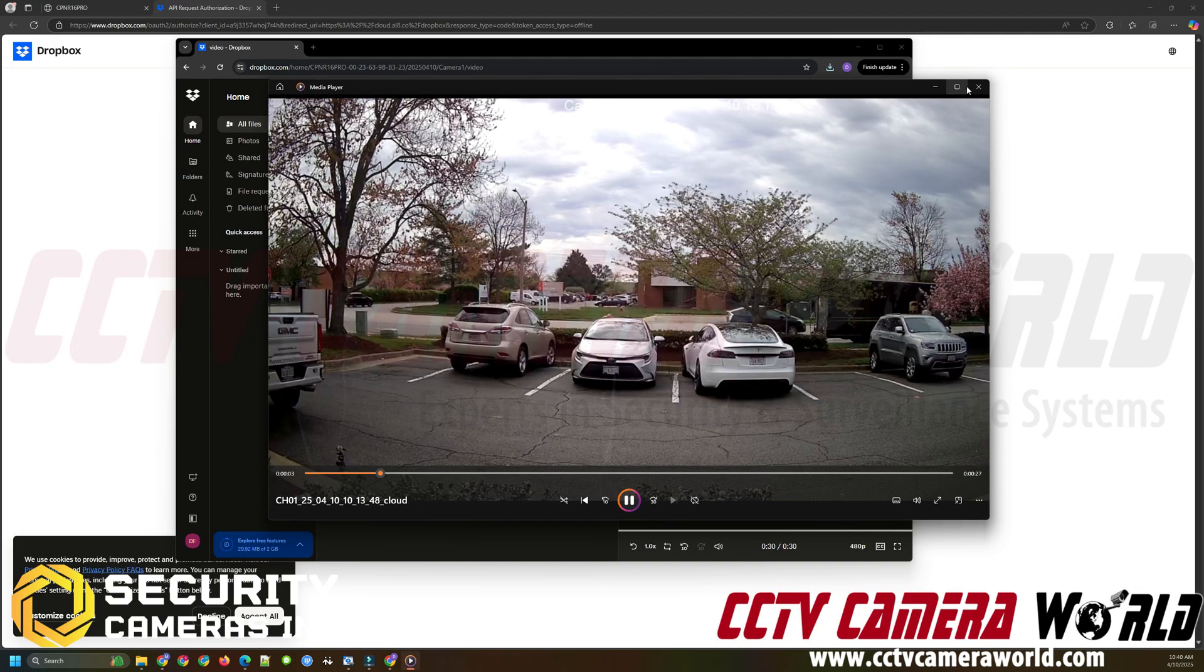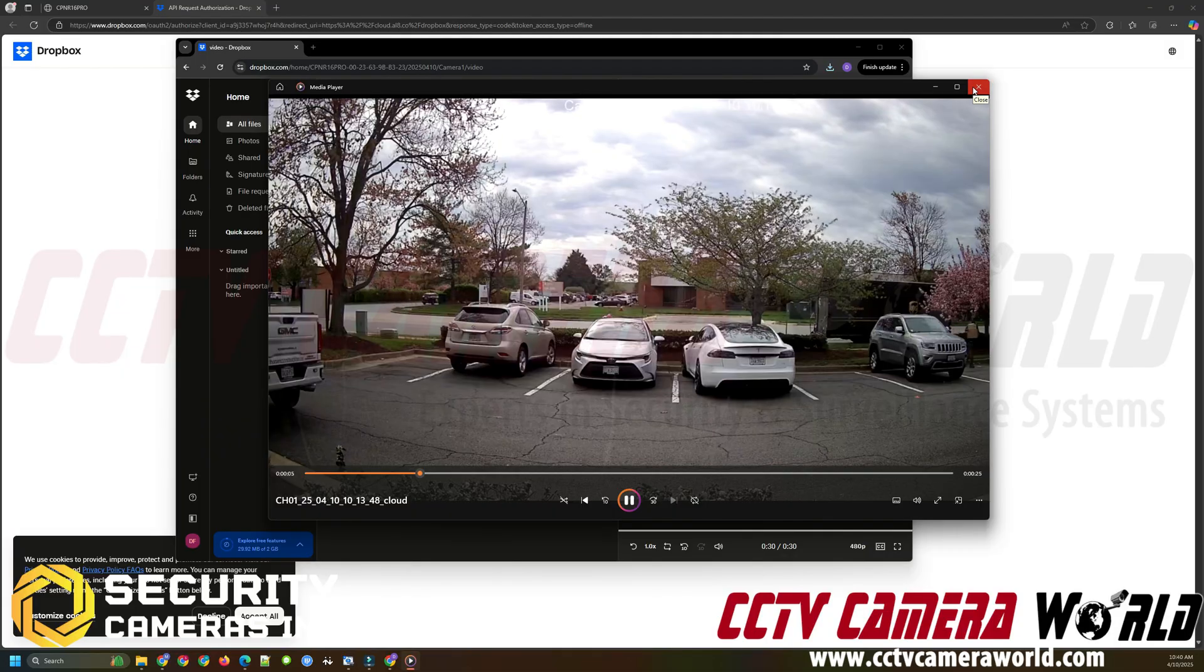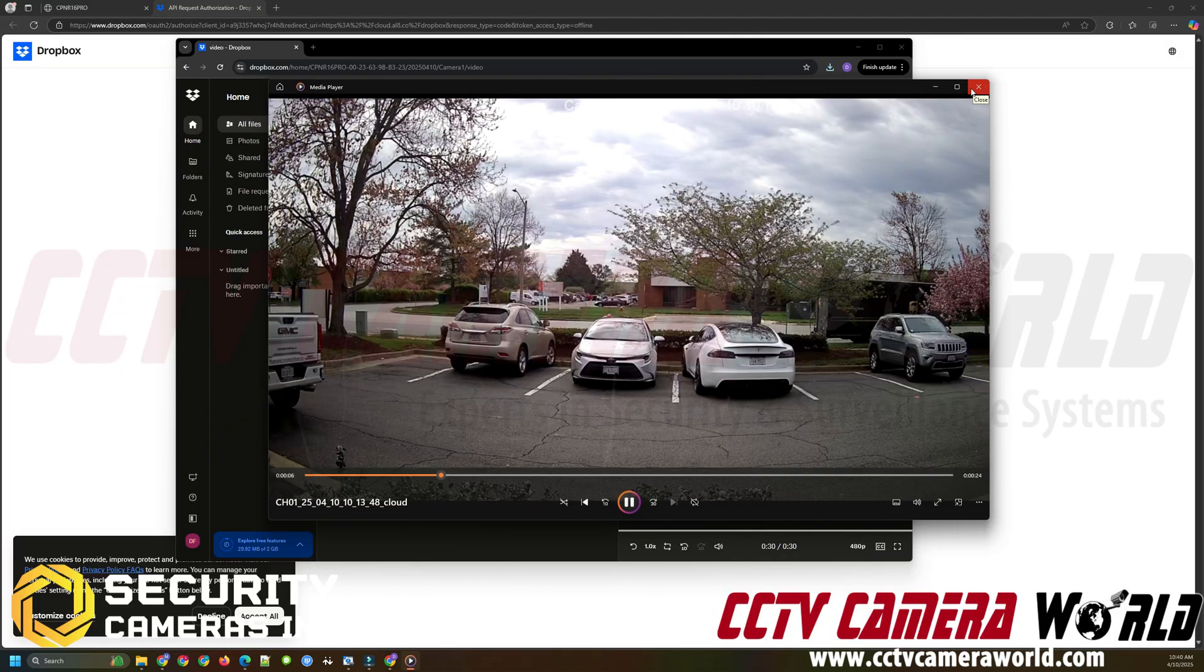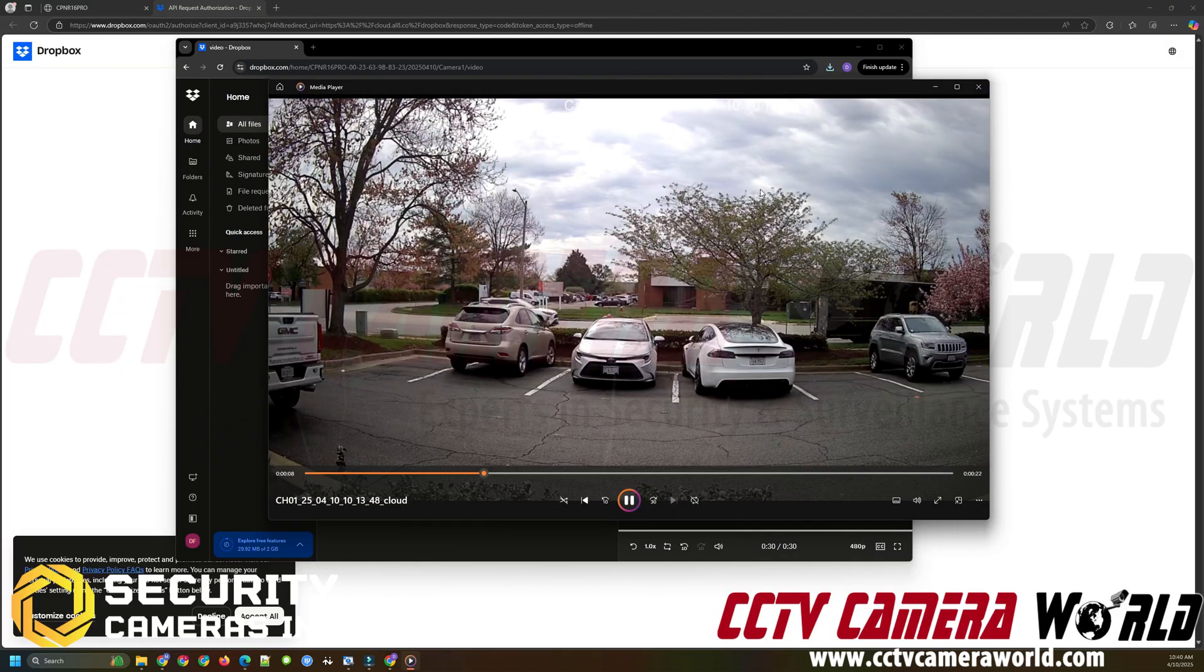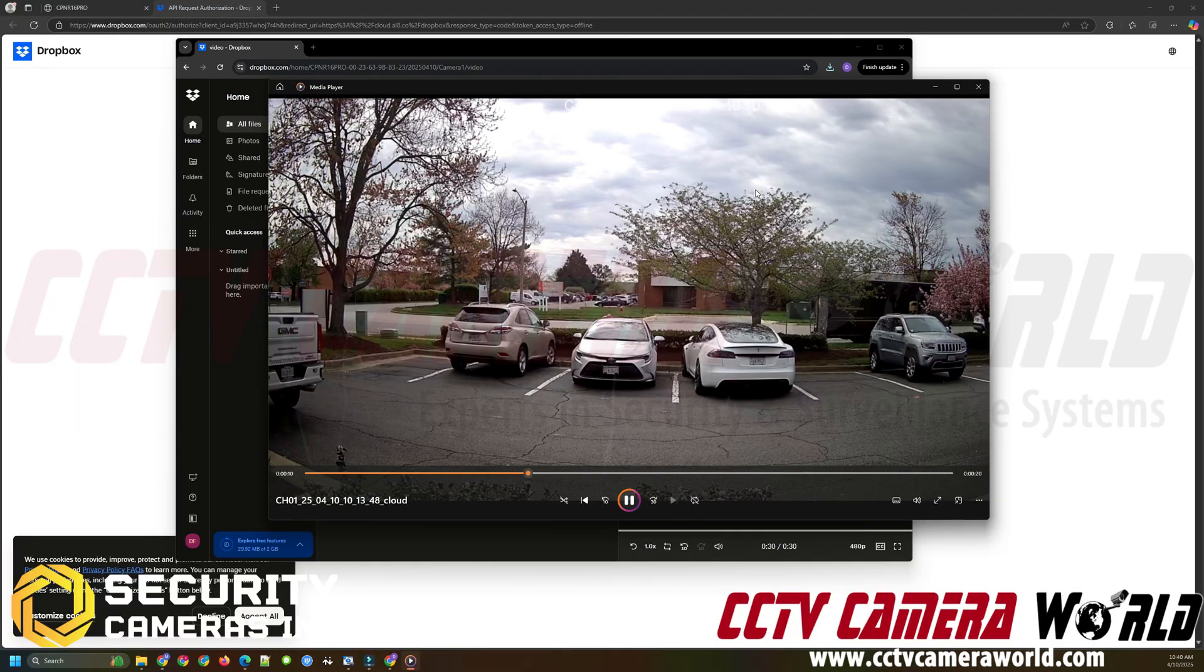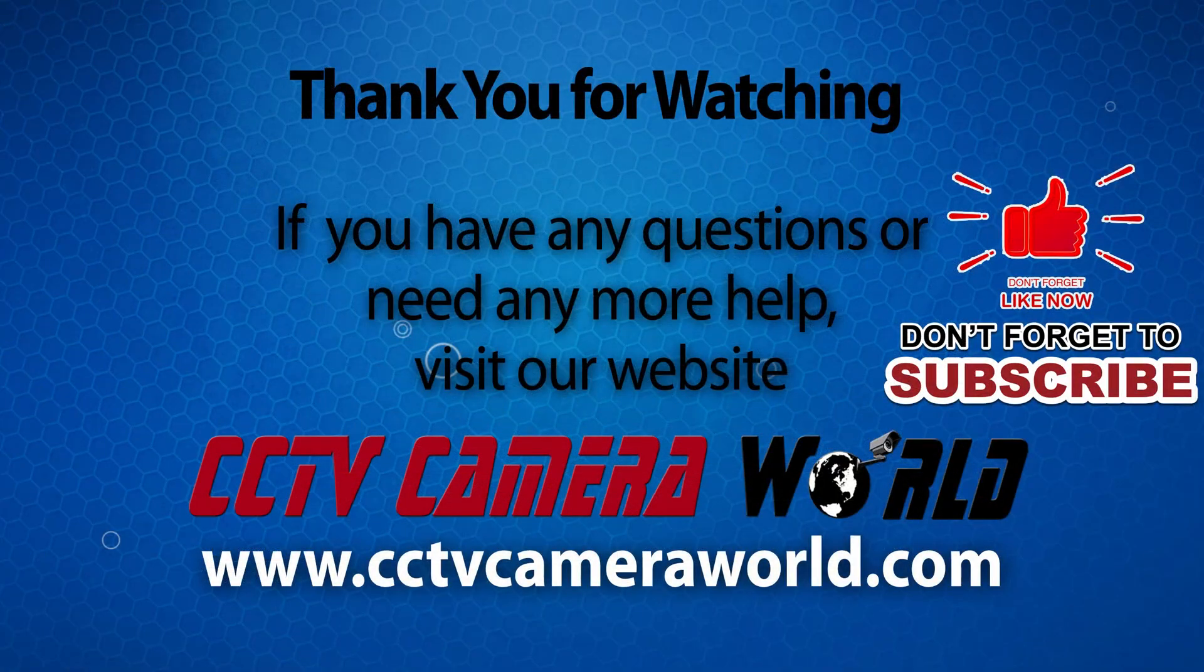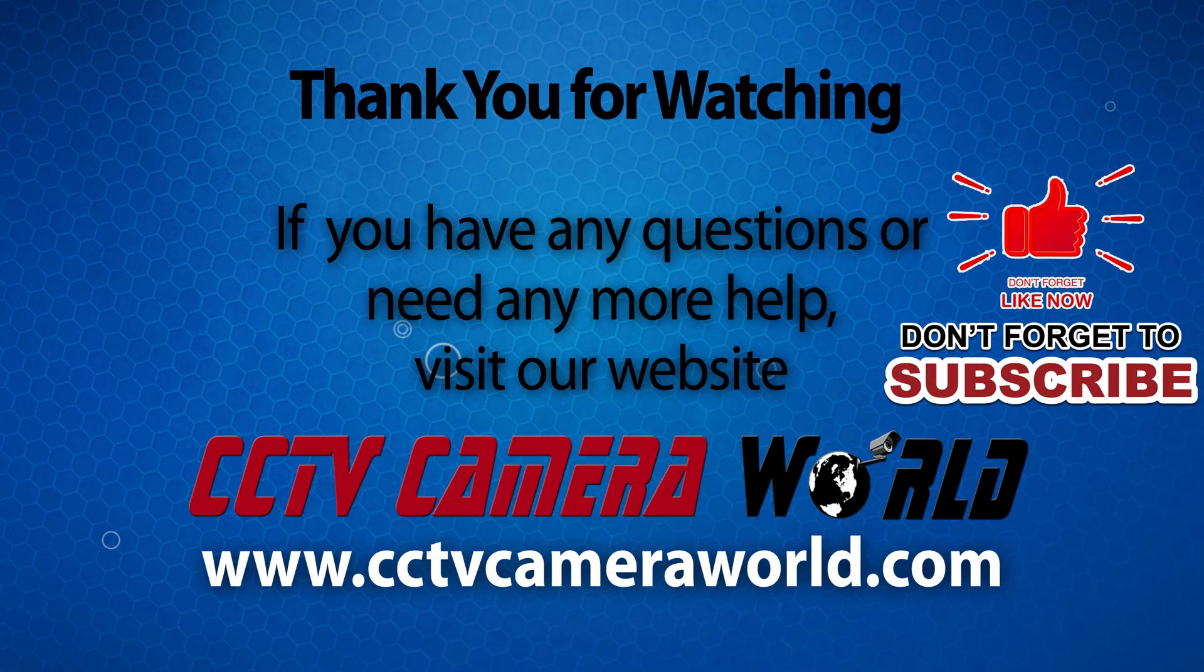Hopefully this helps you pair your Security Cameras Inc. NVR with your Dropbox account for free cloud backup. Thank you for watching. If you're watching on YouTube, don't forget to like, comment and subscribe.